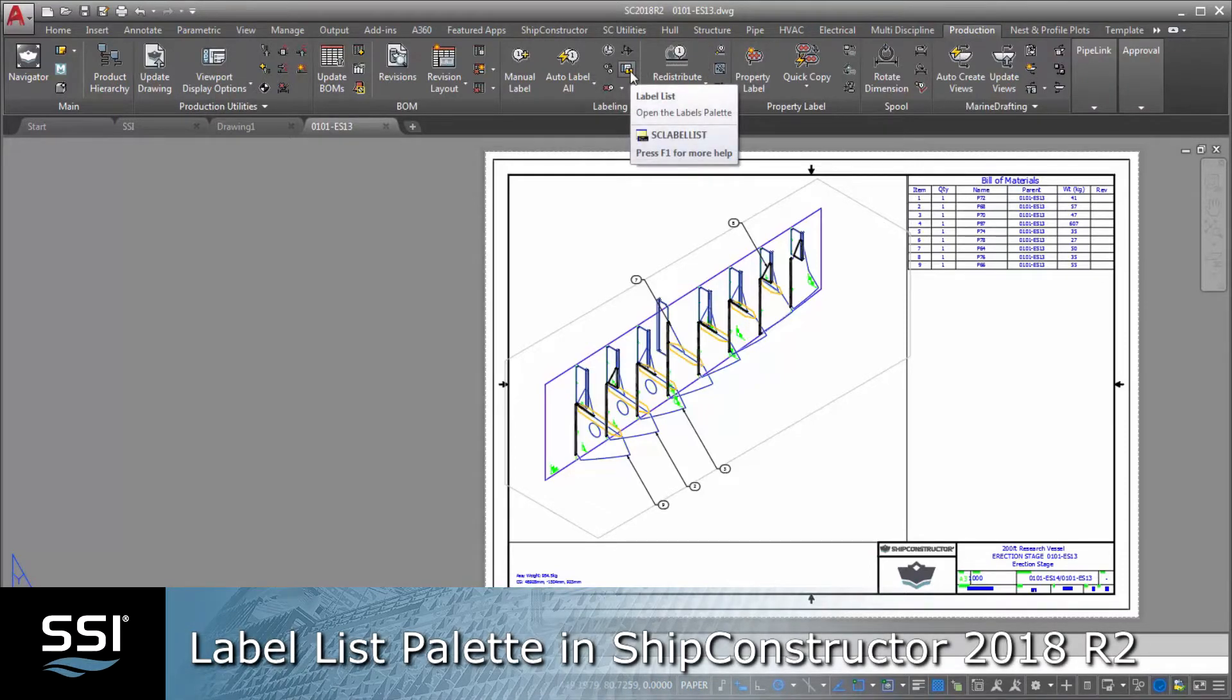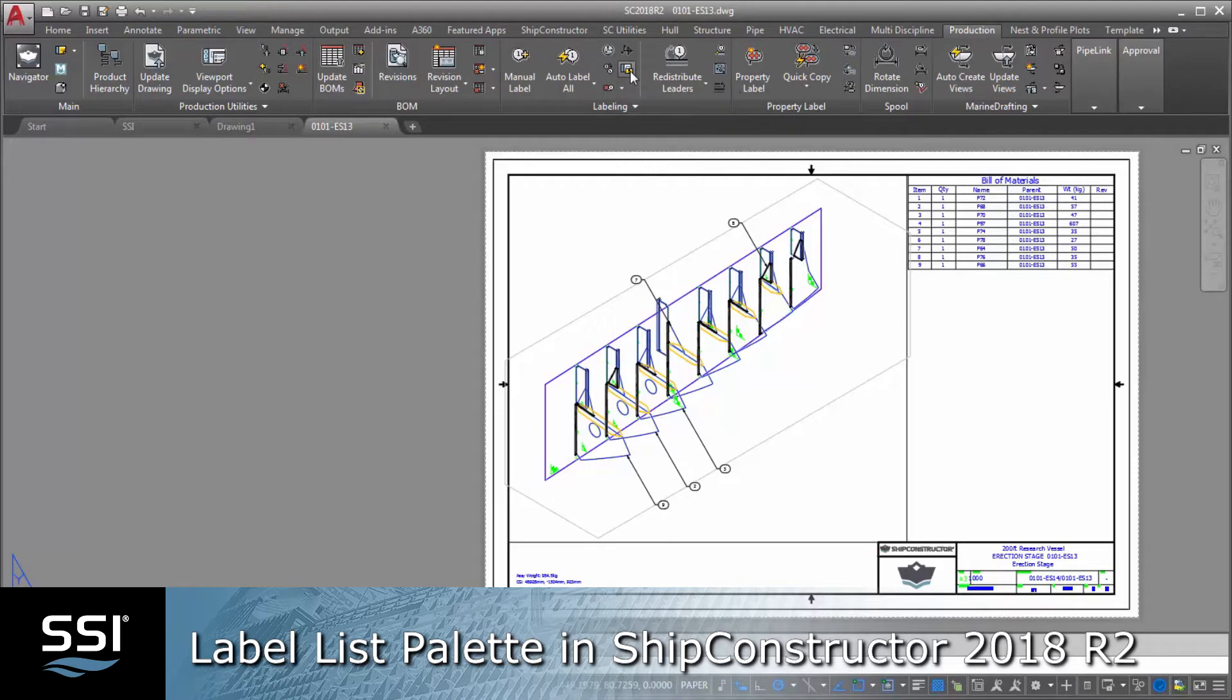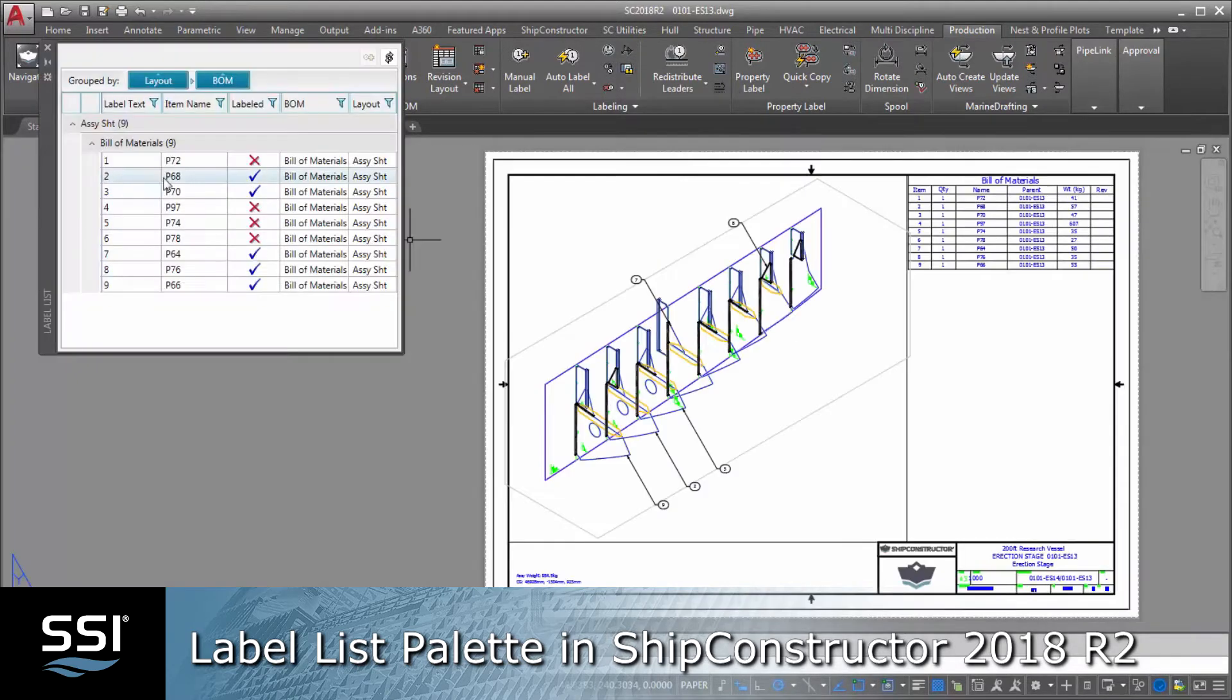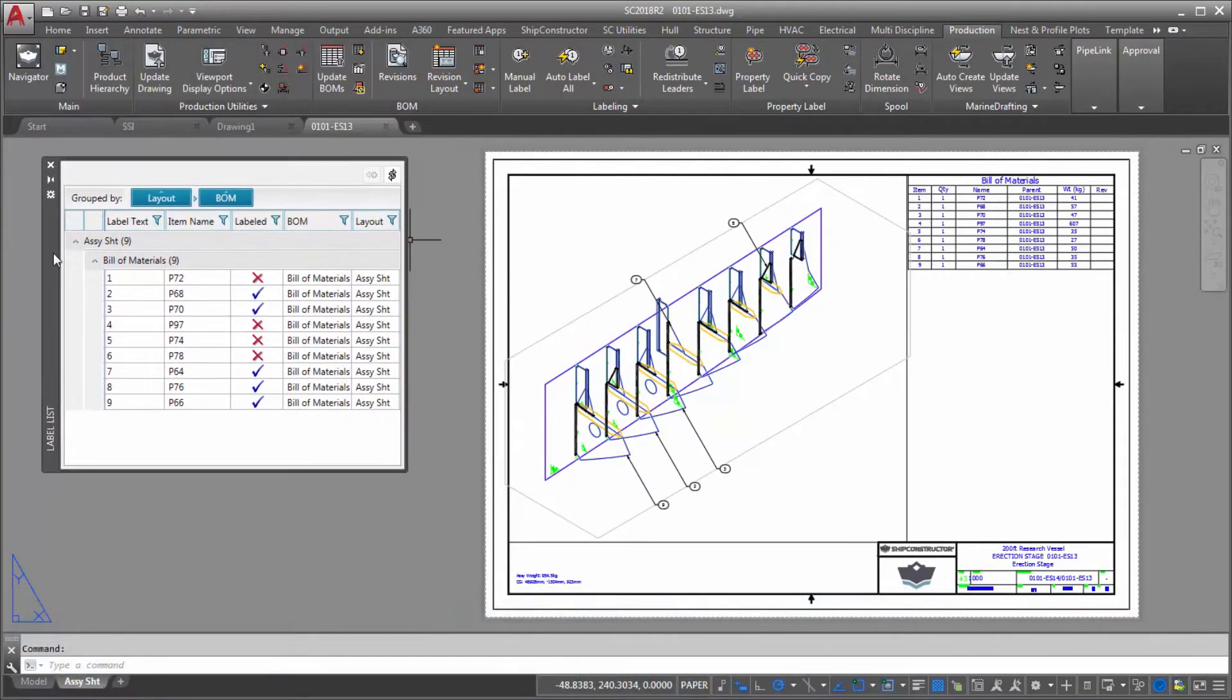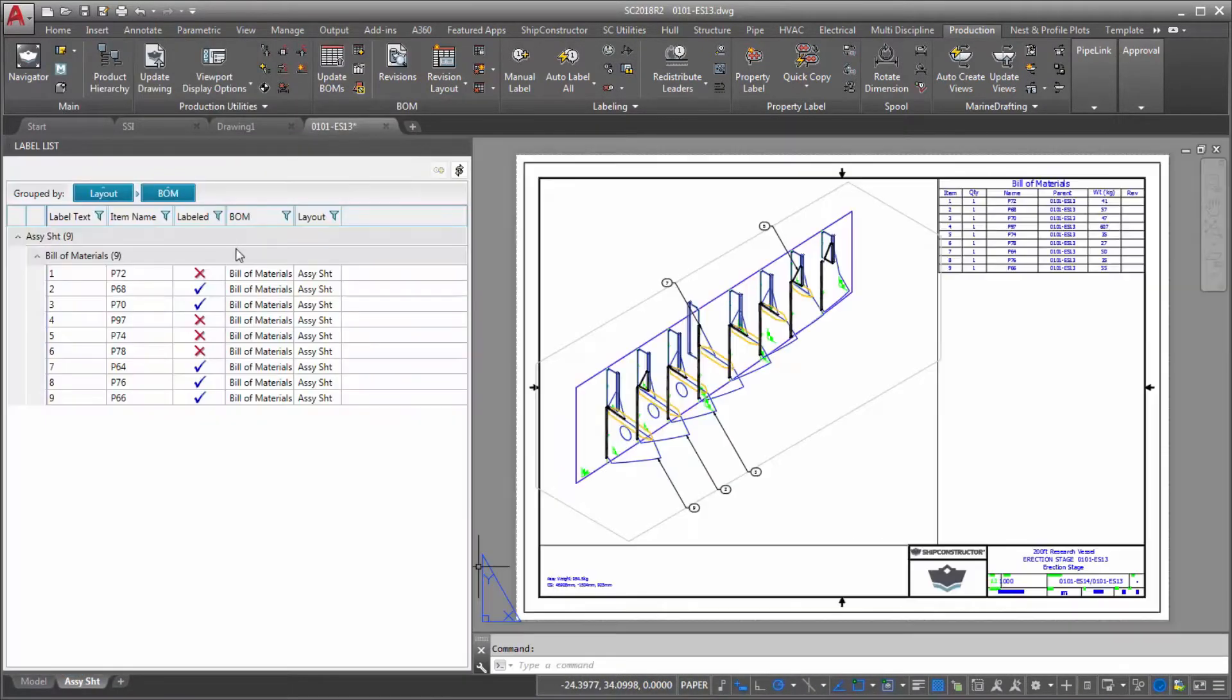This tool allows you to easily identify parts that appear in the bill of materials but lack labels pointing at them in the paper space of the drawing.